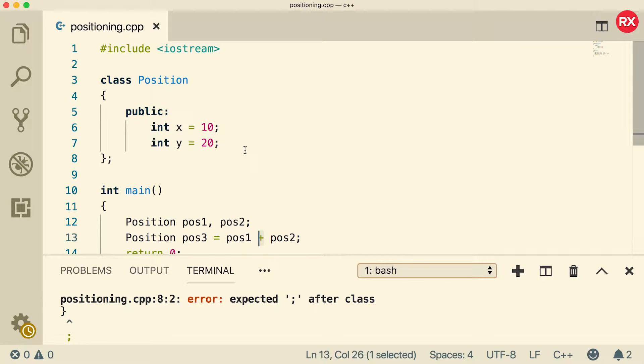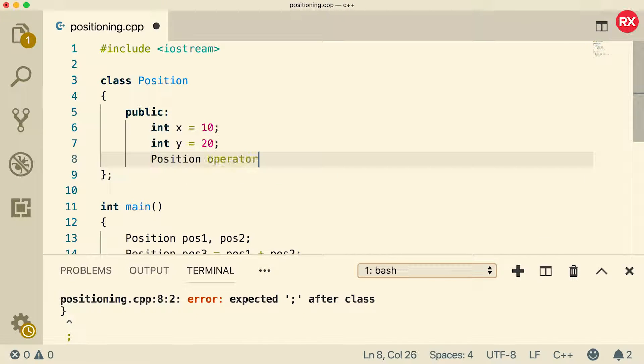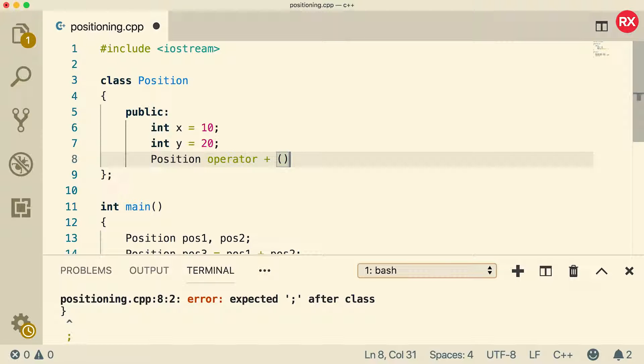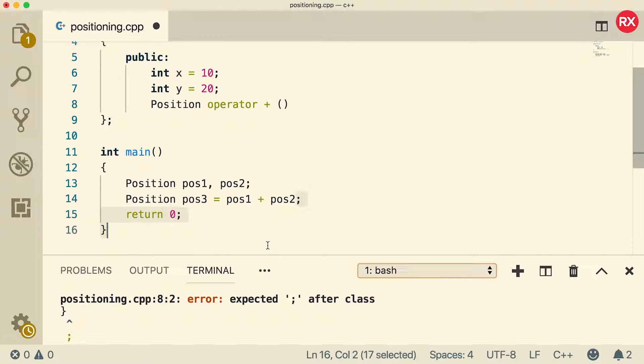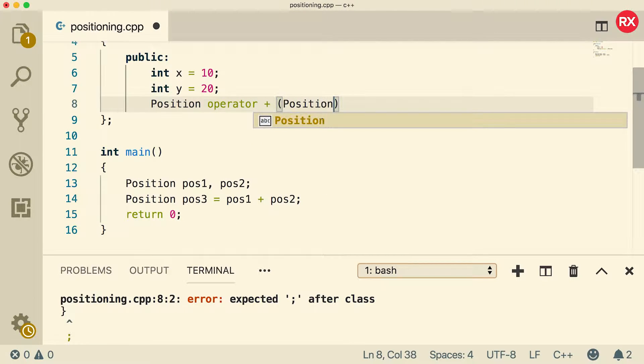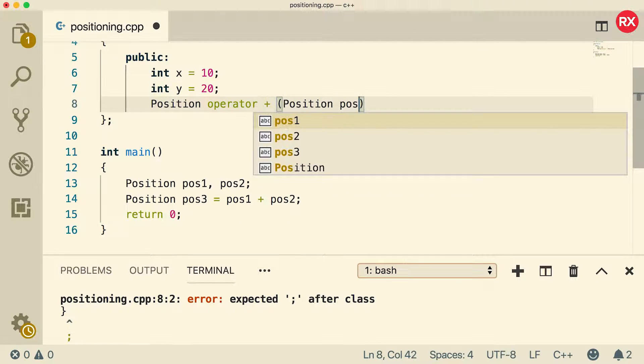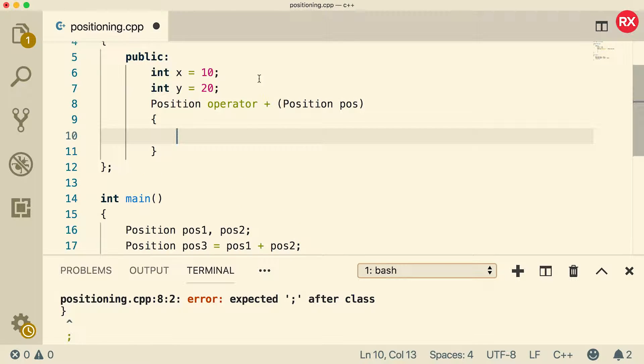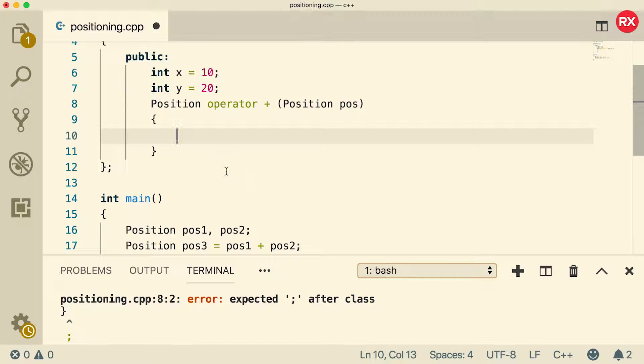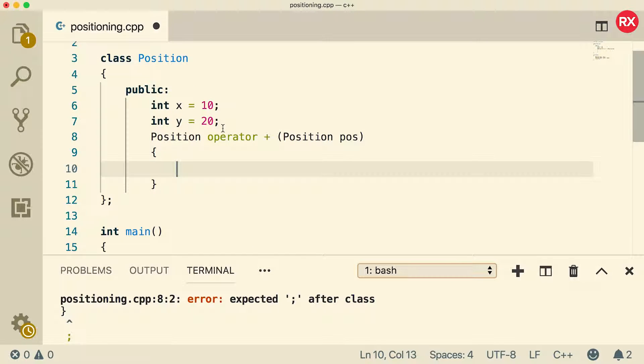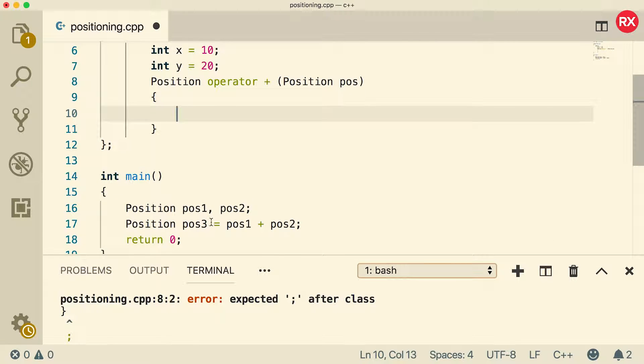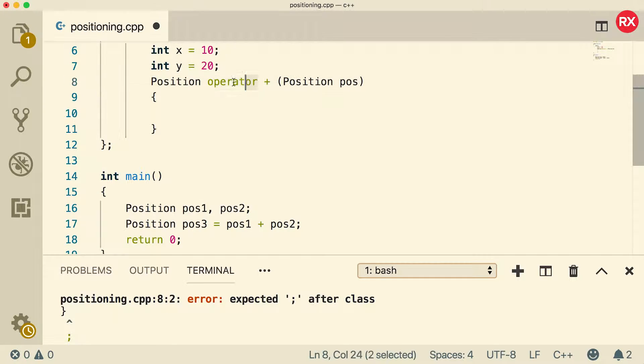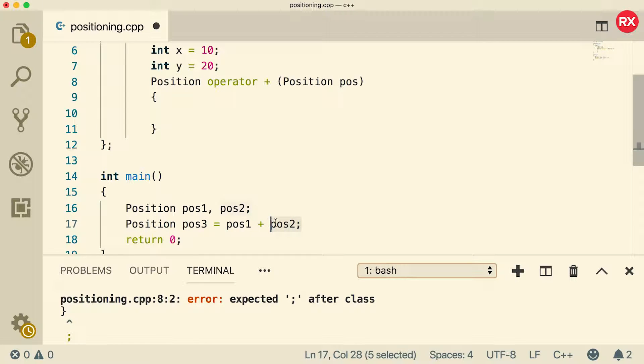So how's that going to look? Well, inside of the class, all we need to do is we need to say position operator. And what operator are we overloading? Plus. And then inside here, it's going to take the right position. So this is going to be what's passed in as an argument. So we need to say position pos or whatever you want to call it. It doesn't matter. So basically what's going on here is that this is defined within the position class. So inside the instance pos1, this method is going to be called operator plus and pos2 is going to be passed in as an argument to this parameter here.